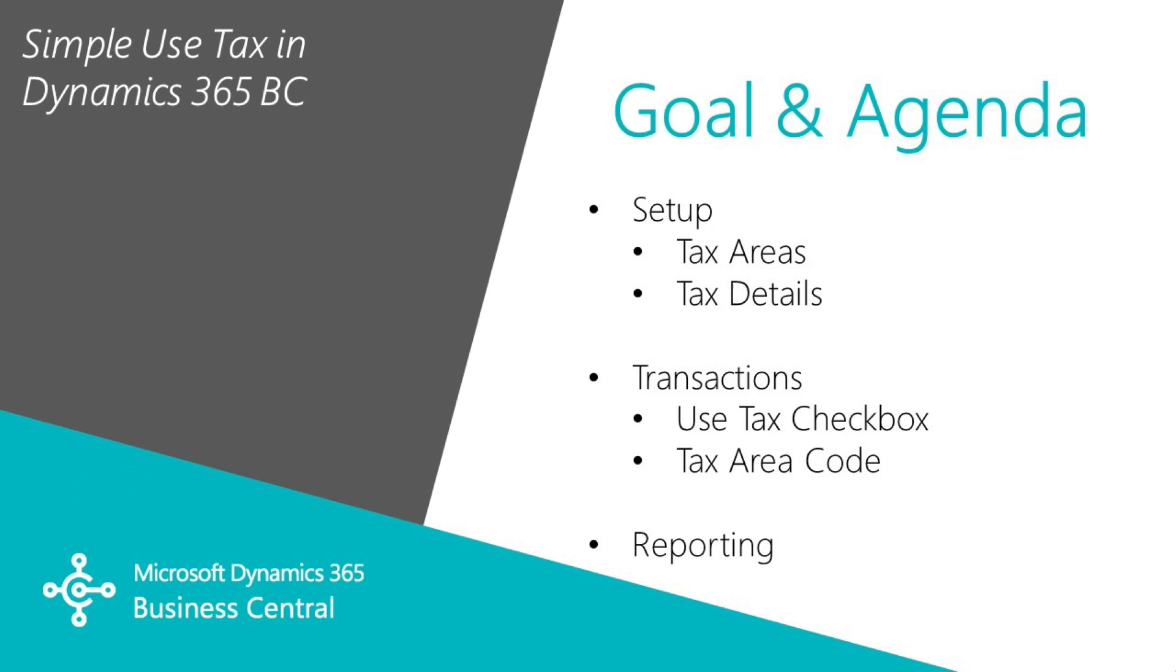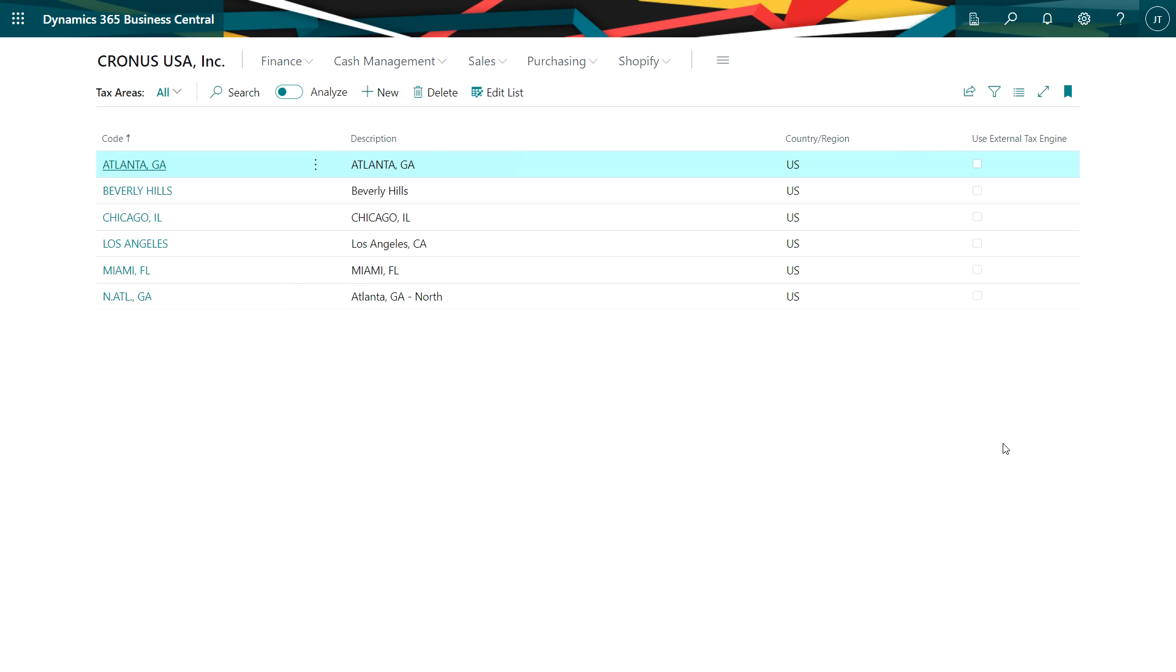I want to show you how you can use use tax in Dynamics 365 Business Central. There's some key setup things you must do, then we'll look at transactions, and finally the reporting. The reporting is important to make sure you get the information you need for compliance.